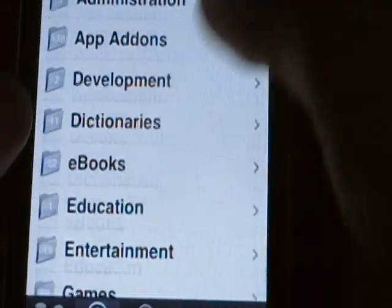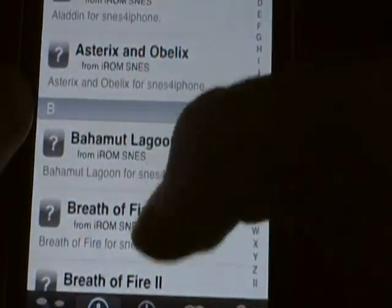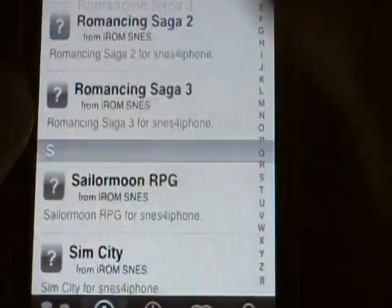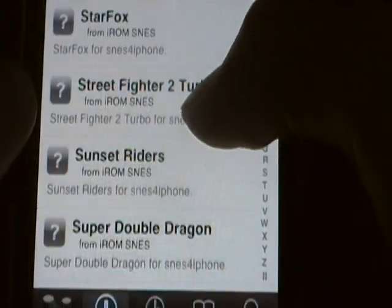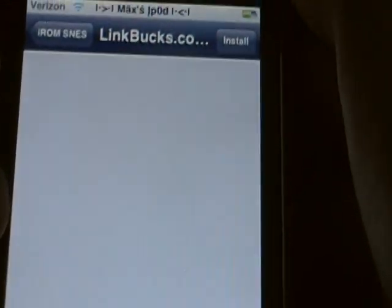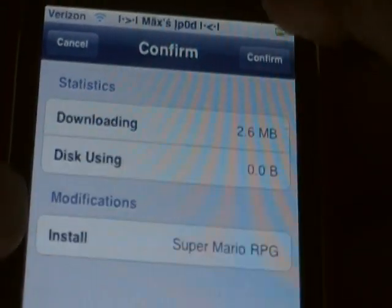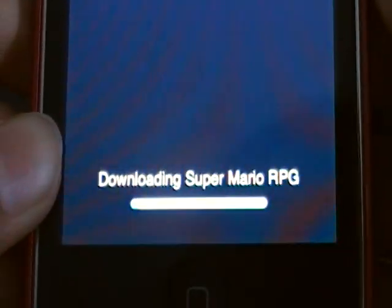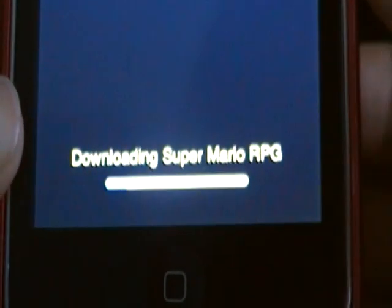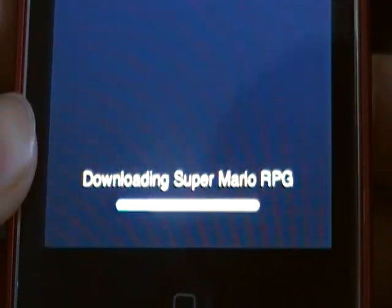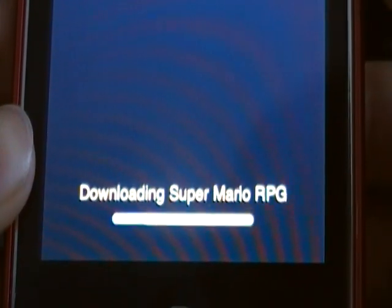I'm going to go to Sections and download Super Mario. Once you find the thing you want to download, click Install, confirm, and it should download. As you can see, it's downloading Super Mario RPG. You can't really see how much progress it's making, but it's about 25% full.